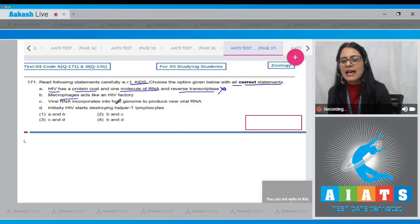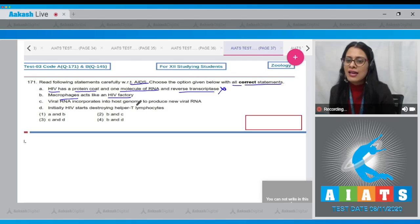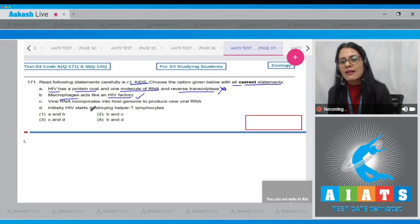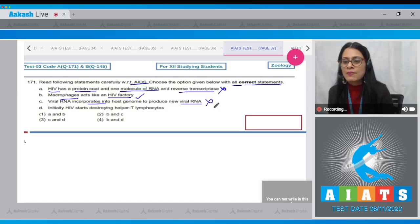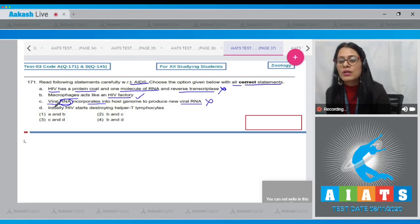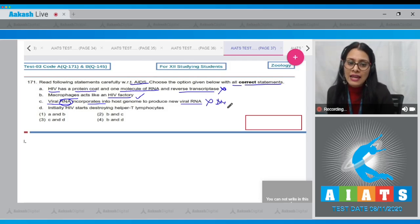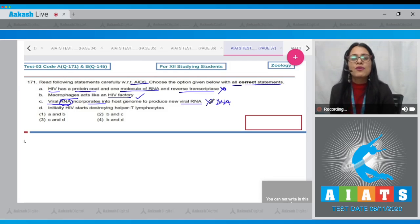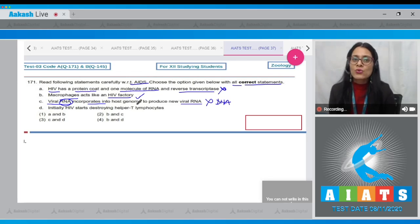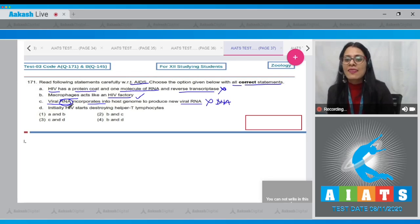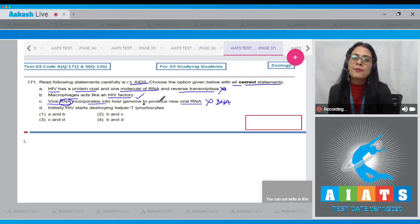The next statement says macrophages act like an HIV factory — this is a correct statement. The next statement says viral RNA incorporates into the host genome to produce new viral RNA, which is an incorrect statement. It is not viral RNA but viral DNA, because with the help of reverse transcriptase, the viral RNA is transcribed into viral DNA.